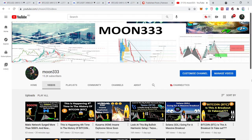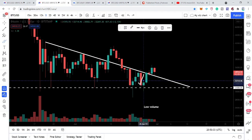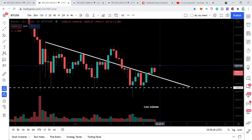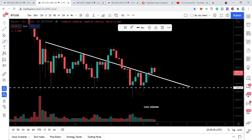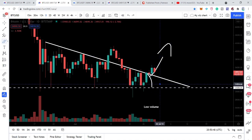Hey friends, this is Atif. Hope you're well and welcome to the new update on Bitcoin. Previously we saw that the price action of Bitcoin broke out the resistance of the descending triangle and moved down, and now it is retesting the previous resistance as a support. In today's video we will try to analyze whether the price action will move up from here or move back again inside this triangle.